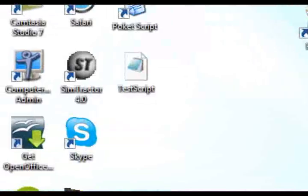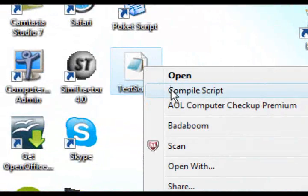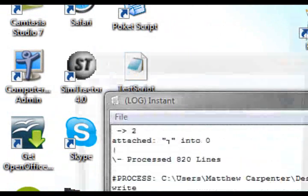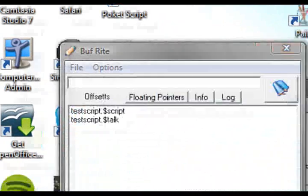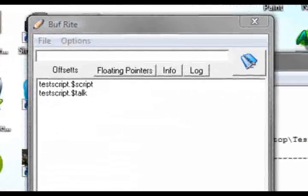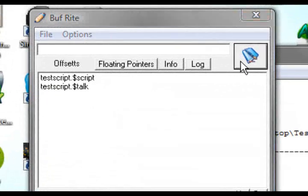Then you right click and click compile script. You get loads of text and stuff down here and you go to buffer. It opens, so click books.